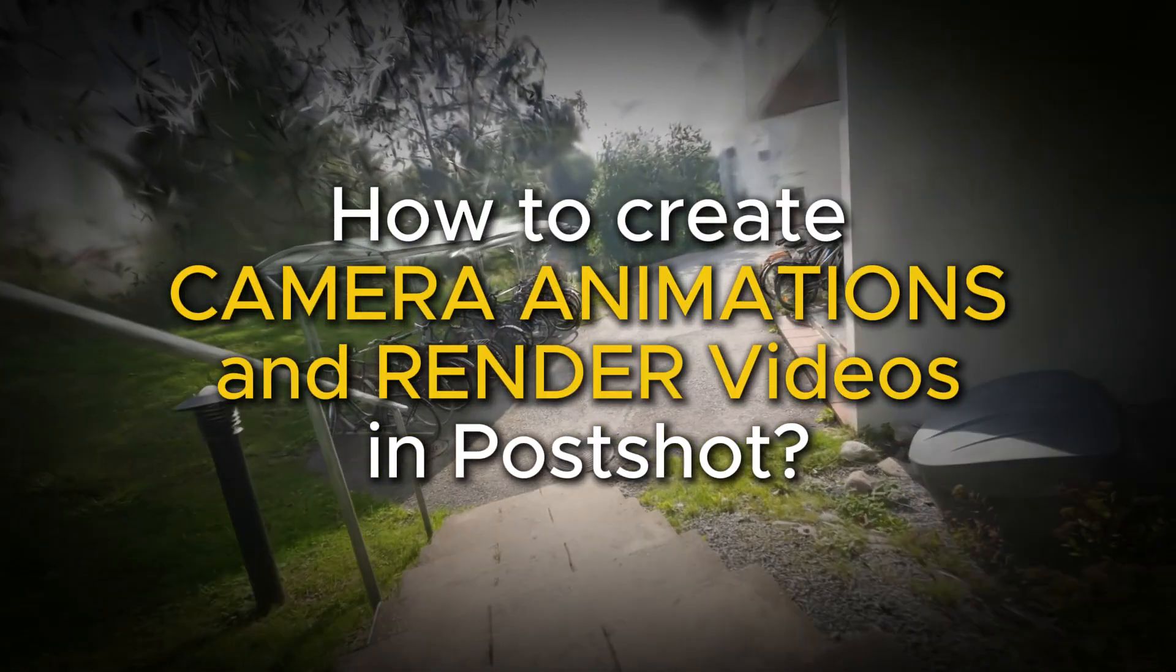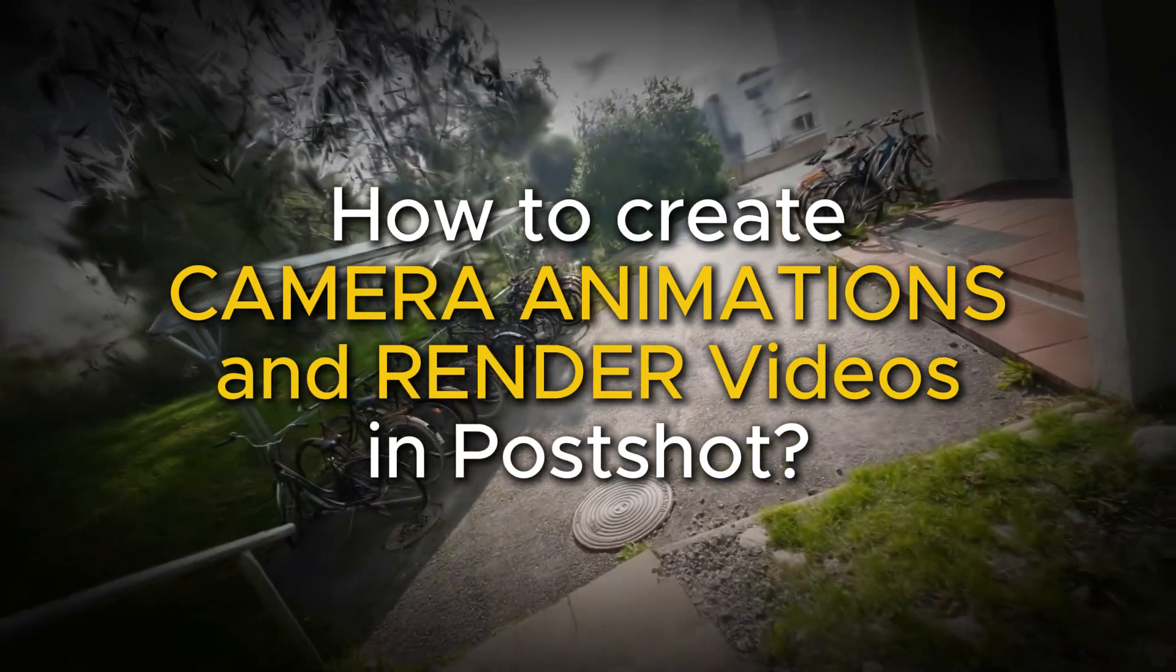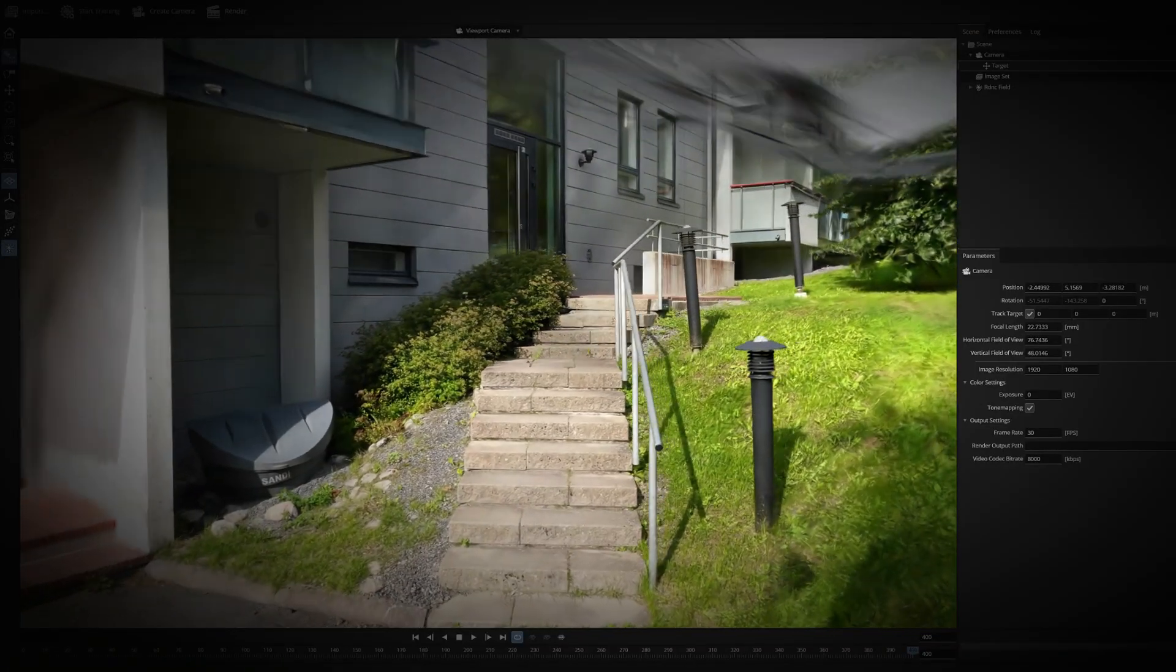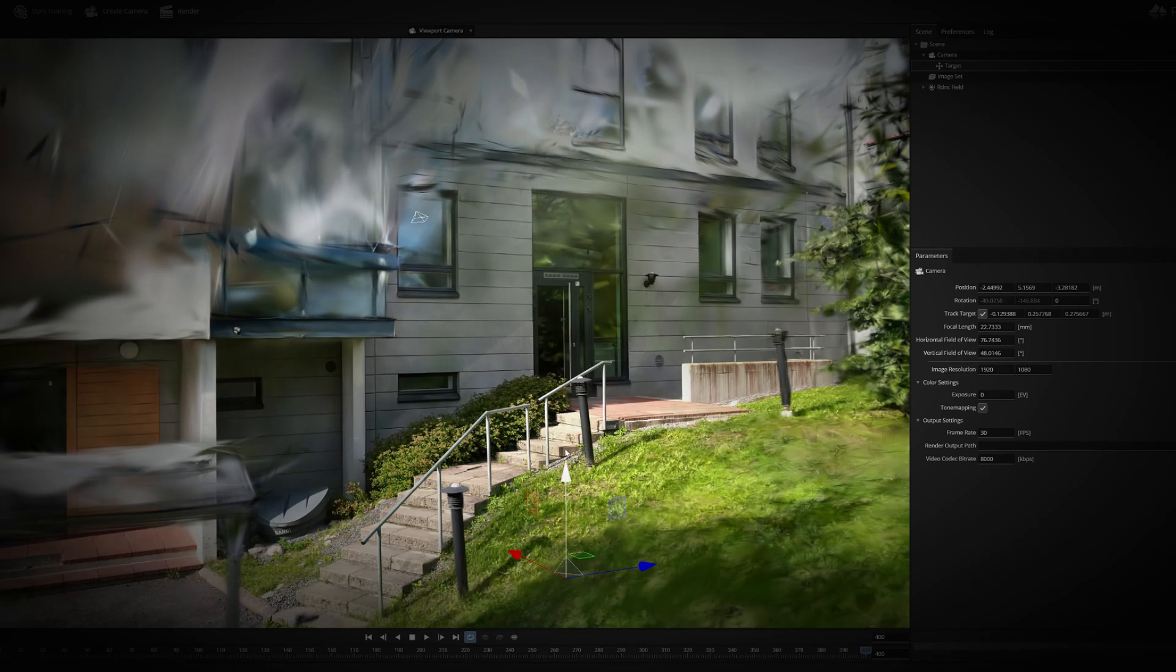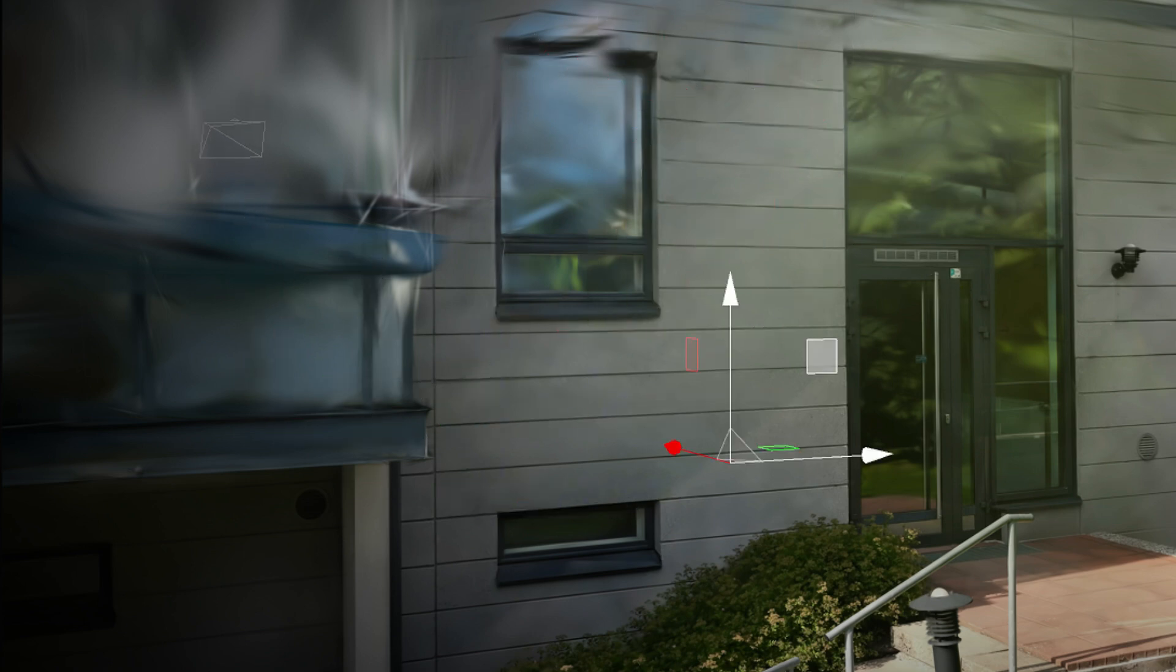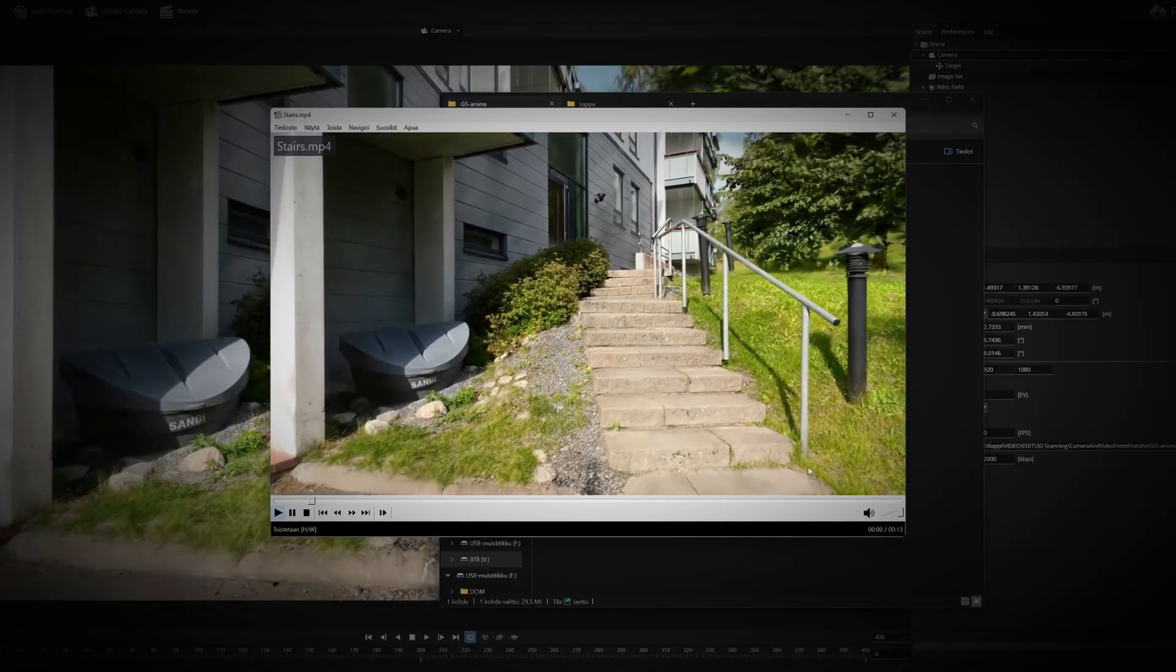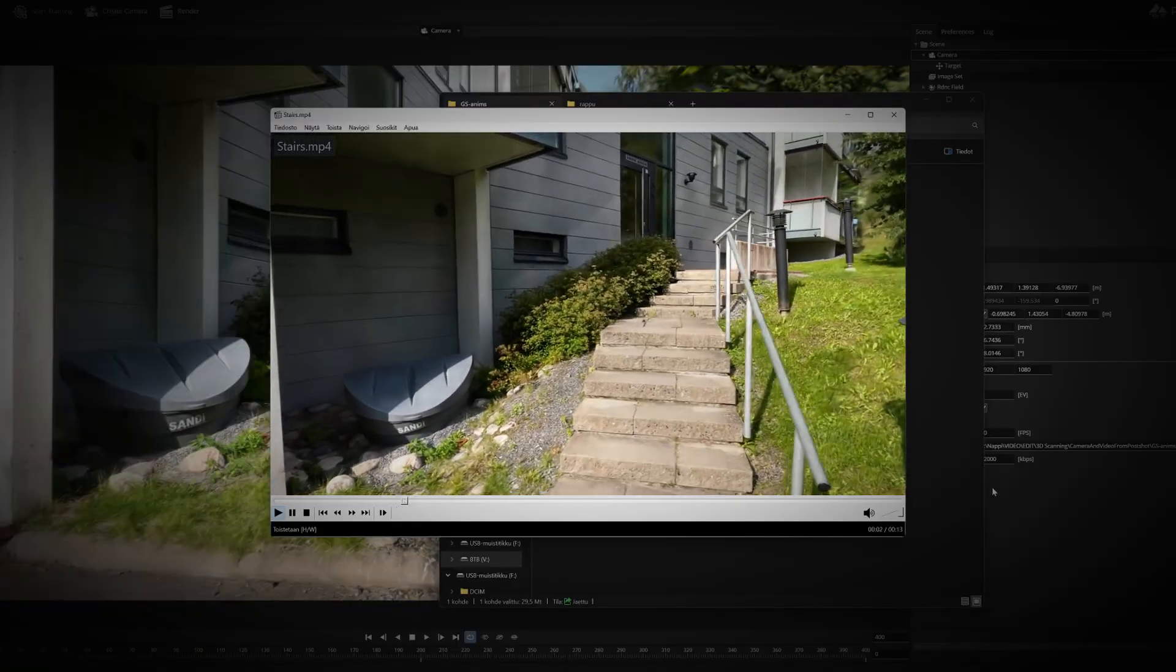Hello, it's Olli here again. I will continue my series of these short tutorials where I show you the basic functions of the Postshot program. This time I will show you how to make camera animations inside Postshot and how you can render them out as a video file.